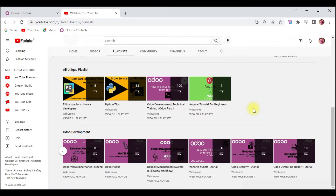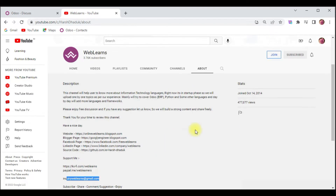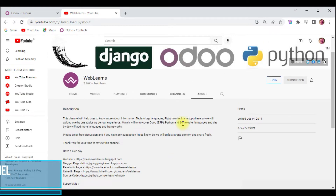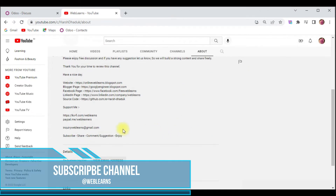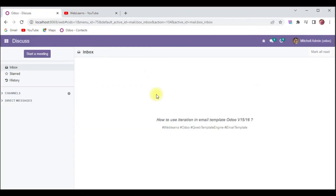If you need any support related to Odoo, you can visit the About page and send your query to the email address. Source code is also available on GitHub — make sure to follow the repository. We also have different social media pages, so make sure to follow those to get the latest notifications. You can also support this channel via Buy Me a Coffee, PayPal, or the Join button. Alright, let's get back to our main topic — how we can use iteration operation in email templates.